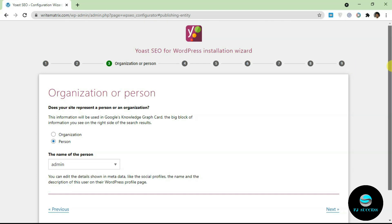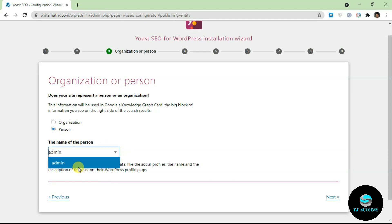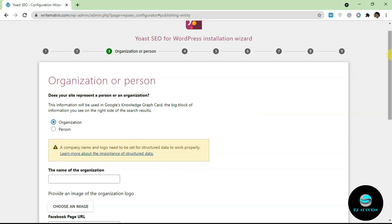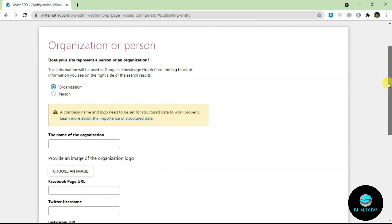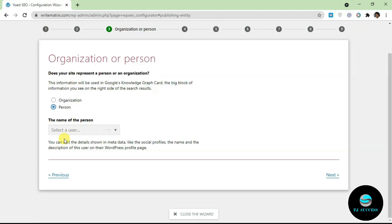Over here you need to select if your blog is being run by a person or an organization. By default it's set as person, and once it's set as person you have to select a user on your WordPress website. The only user on this WordPress website is admin. You can also select organization and add in organization details. If this blog or website belongs to a company, you'd fill all this stuff here. I'm just going to leave this as person, select user, and click on next.